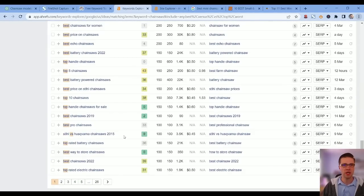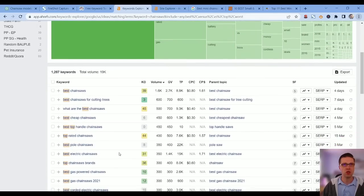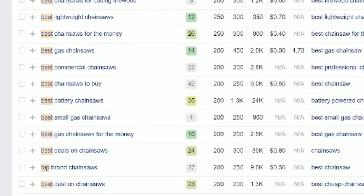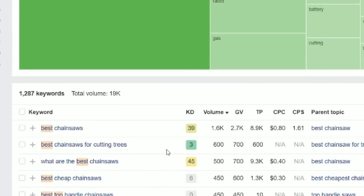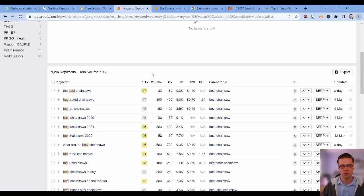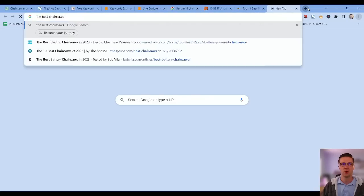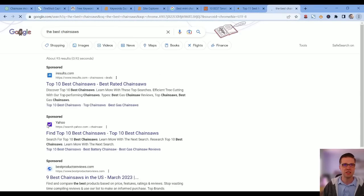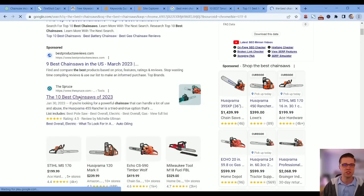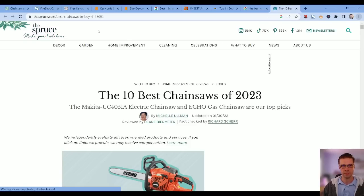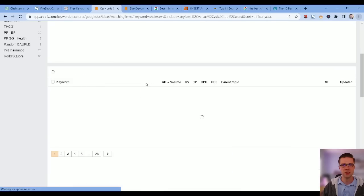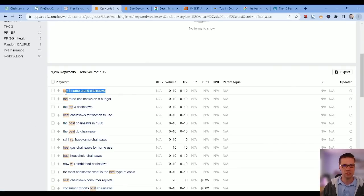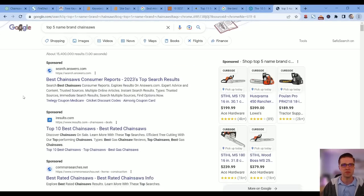We're going to do a few variants: best, versus, top, worst. What this does is require the search phrase to have one of those terms in it. Usually if you have 'top' or 'versus,' you know this person is closing in on their purchase. They're in the research stage. Let's sort by keyword difficulty. The best chainsaws—if we type this into Google we'll probably see the number one authority on chainsaws.